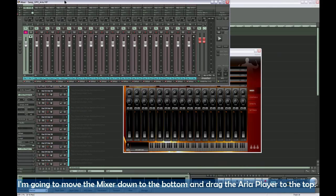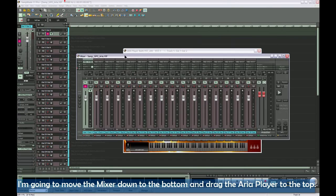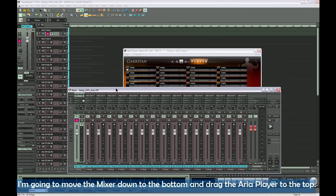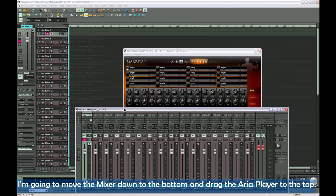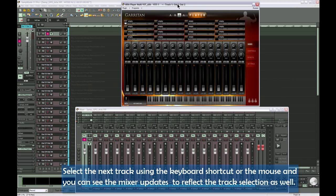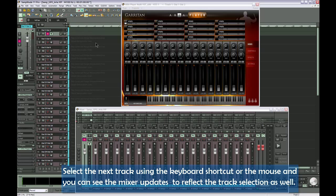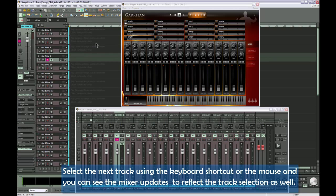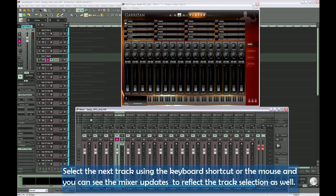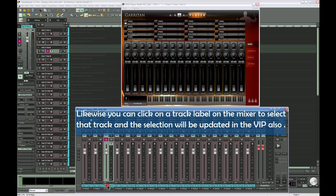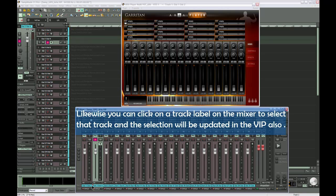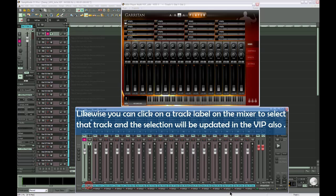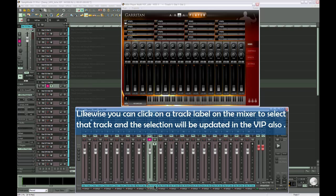I'm going to move the mixer down to the bottom and drag the ARIA player to the top. Select the next track using the keyboard shortcut or the mouse, and you can see the mixer updates to reflect the track selection as well. Likewise, you can click on a track label on the mixer to select that track, and the selection will be updated in the VIP also.